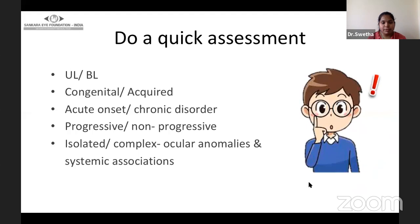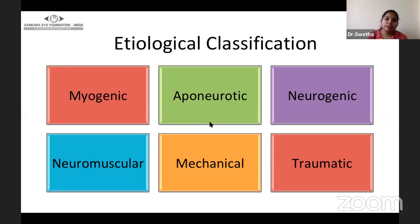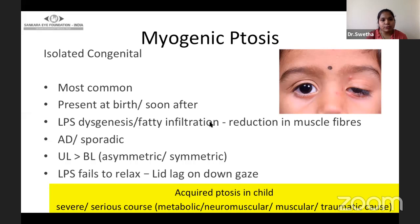After thorough history and examination, let's make a working diagnosis. You should mention whether it is unilateral or bilateral, congenital or acquired, acute or chronic, progressive or non-progressive, isolated or complex — which leads towards an etiological diagnosis. The myogenic ptosis in children is isolated congenital ptosis, the most common ptosis in children, generally presenting at birth or soon after. They generally have LPS dysgenesis or fatty infiltration with reduction in muscle fibers, and can be autosomal dominant or sporadic.